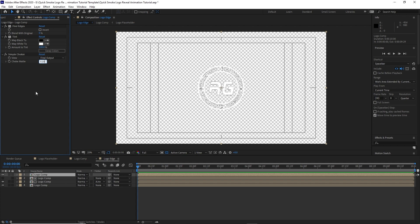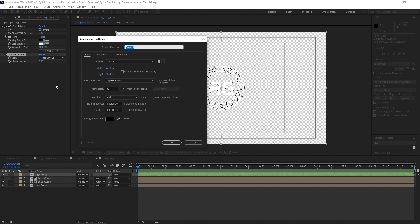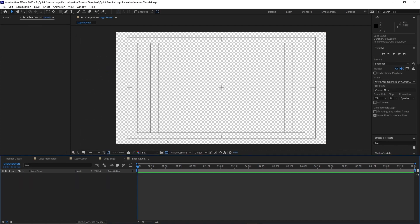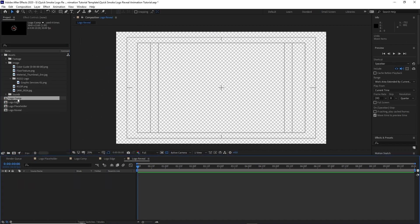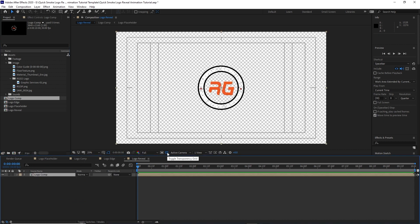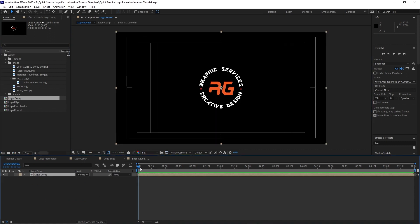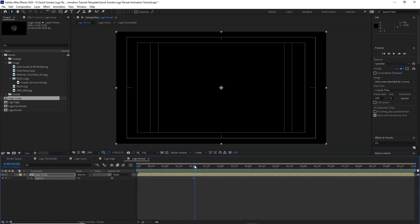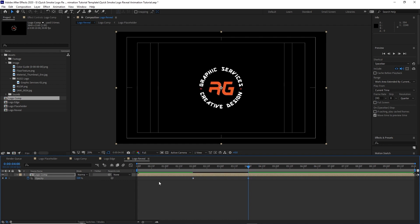Then go to Composition and create a new composition named 'logo reveal'. Set it to 3840 by 2160, 30 frames per second, and 10 seconds duration. Click OK. Open the project panel and drop down the logo comp into the timeline. Disable the transparency and move your playhead to about 2 seconds, press T for opacity and make the opacity 0. Then move forward to 4 seconds and change the opacity to 100%.